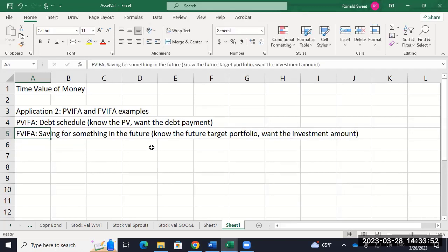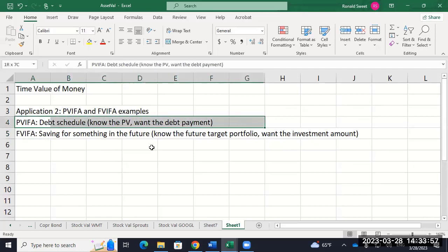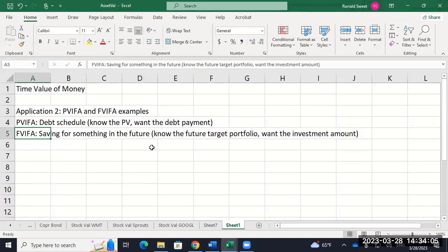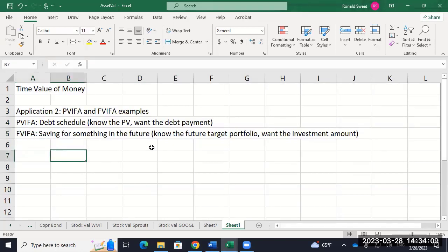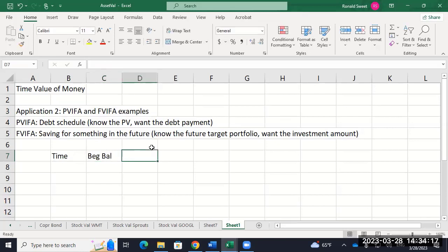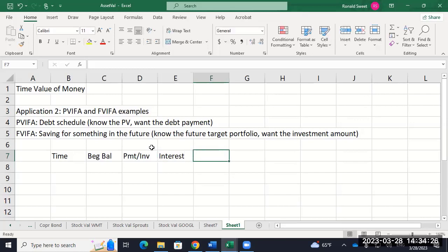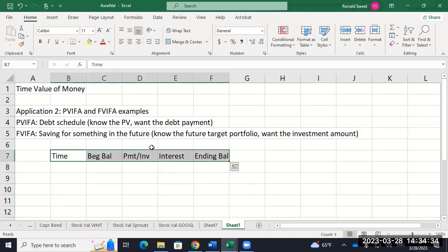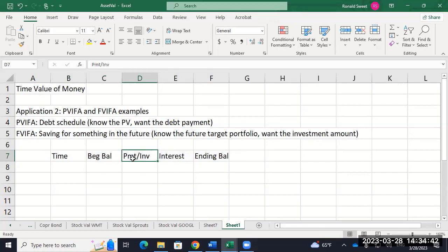You'll get one of those two on the team question and on the exam. The most common ones are present value problems. When you set it up, the first column is time, then you have your beginning balance, your payment or investment, your interest either earned or owed, and your ending balance. You'll have to set up all of this — I won't give you the template, so you need to know those are your column titles. They're essentially the same whether it's future value or present value, except for present value it's a payment, future value it's an investment; present value is interest expense, future value is interest earned.